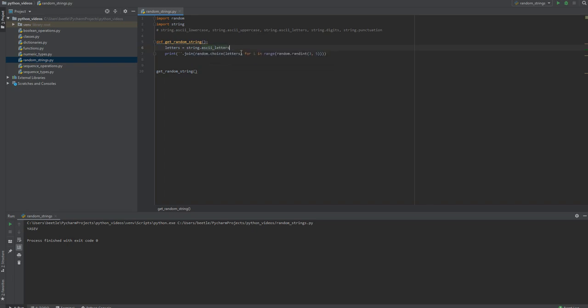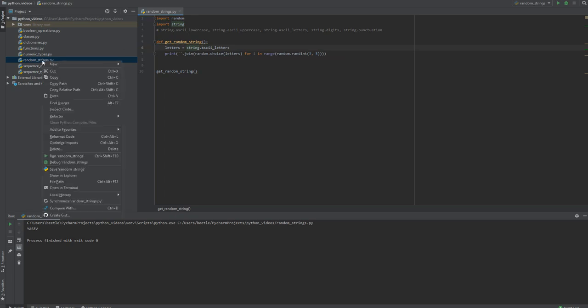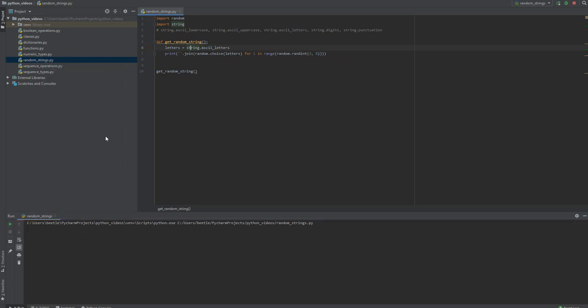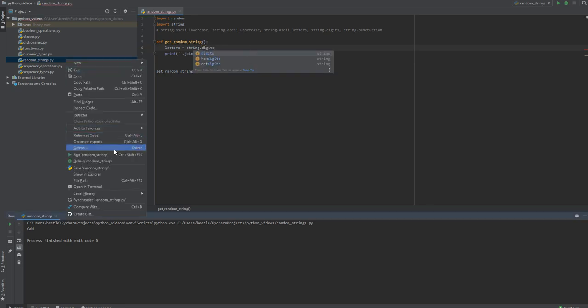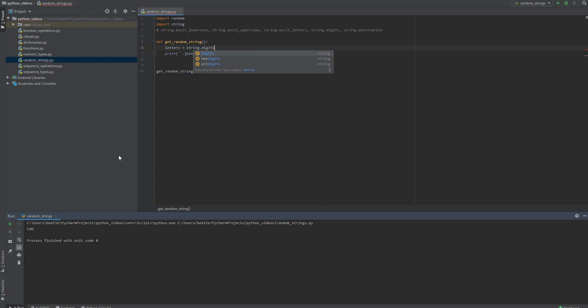And you're mixing here - capital W, lowercase A. What if you wanted to mix in some digits or just only digits? Let's do string.digits and run it.